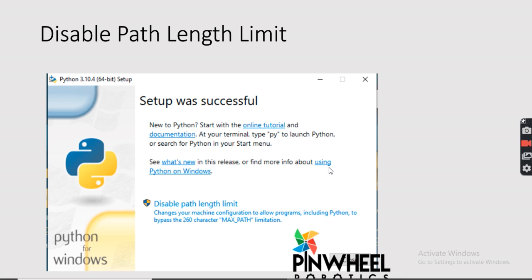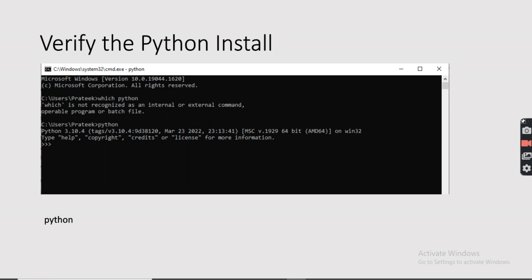Next, you will see the setup was successful and there is an option called 'Disable Path Length Limit'. Please click on this to disable the maximum path length. Once this is done, verify the Python install by opening command prompt and typing Python. You should then be able to see the version of Python installed on the system.